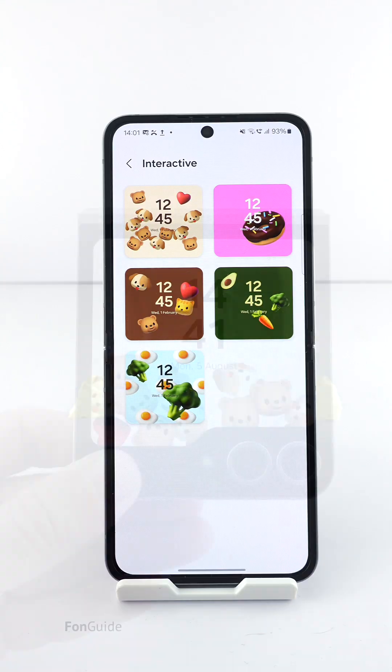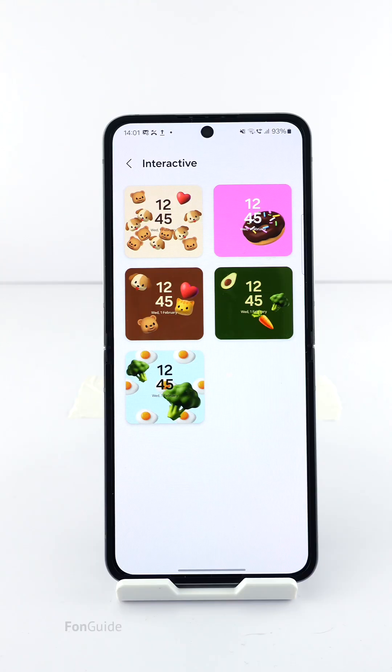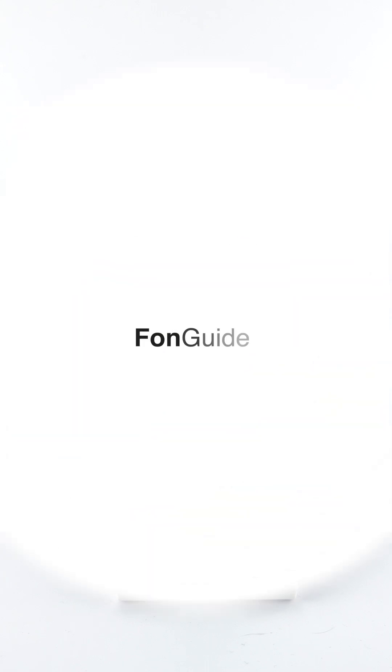In case you are wondering, you can't set your own objects or emojis for the interactive wallpaper at this moment. That's all for this video, thanks for watching.